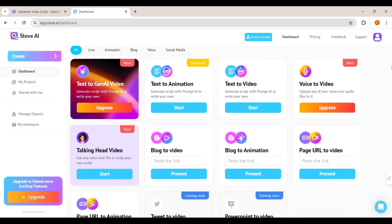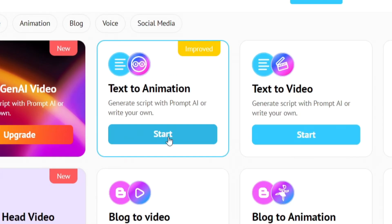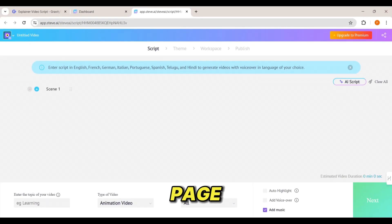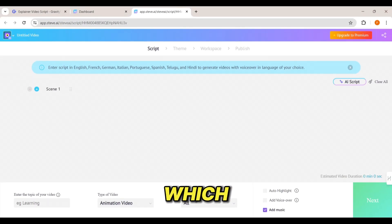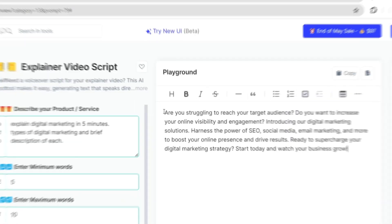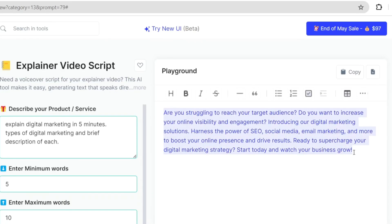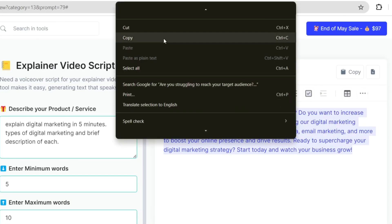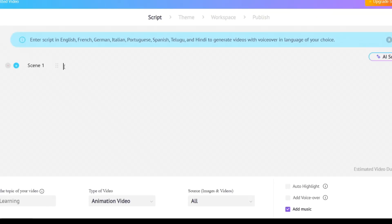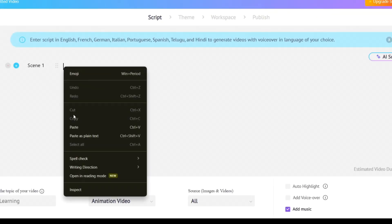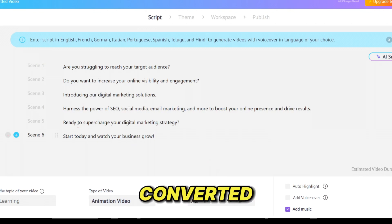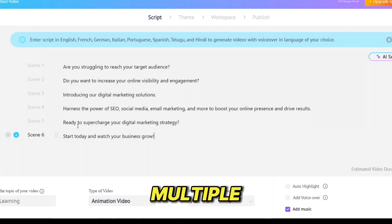Here you can see there are lots of choices to turn your writing into an animated video. Let's select this option and you will come to this page. Here you have to paste your script which we generated using Gravity Write. Let's go to Gravity Write, copy only the introduction section, return to this page, and paste it here. As you can see, the script has been converted into multiple scenes.